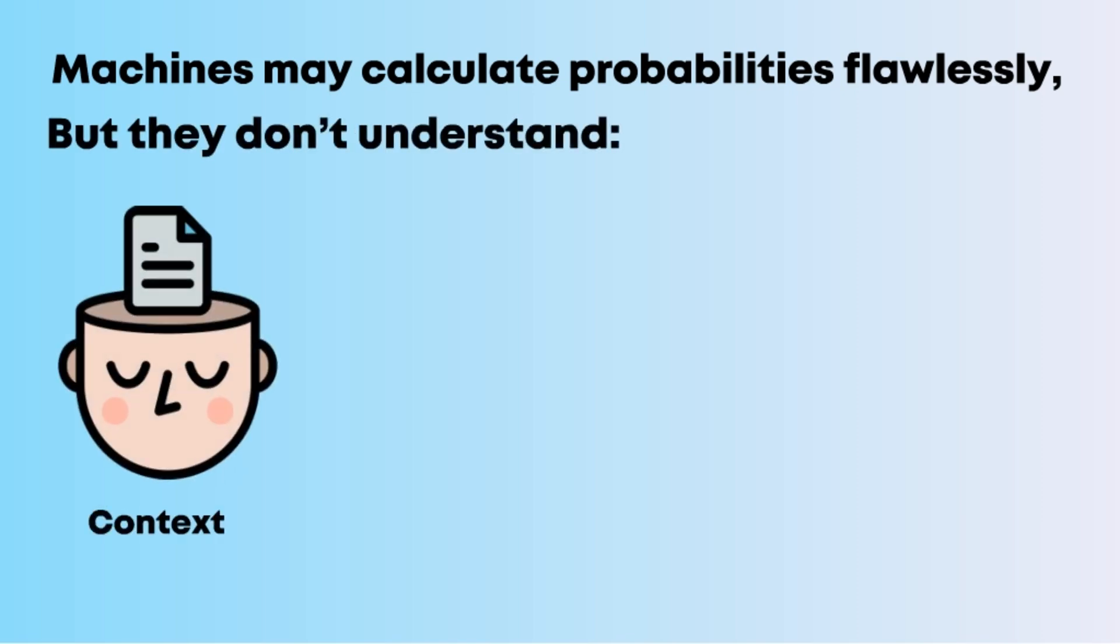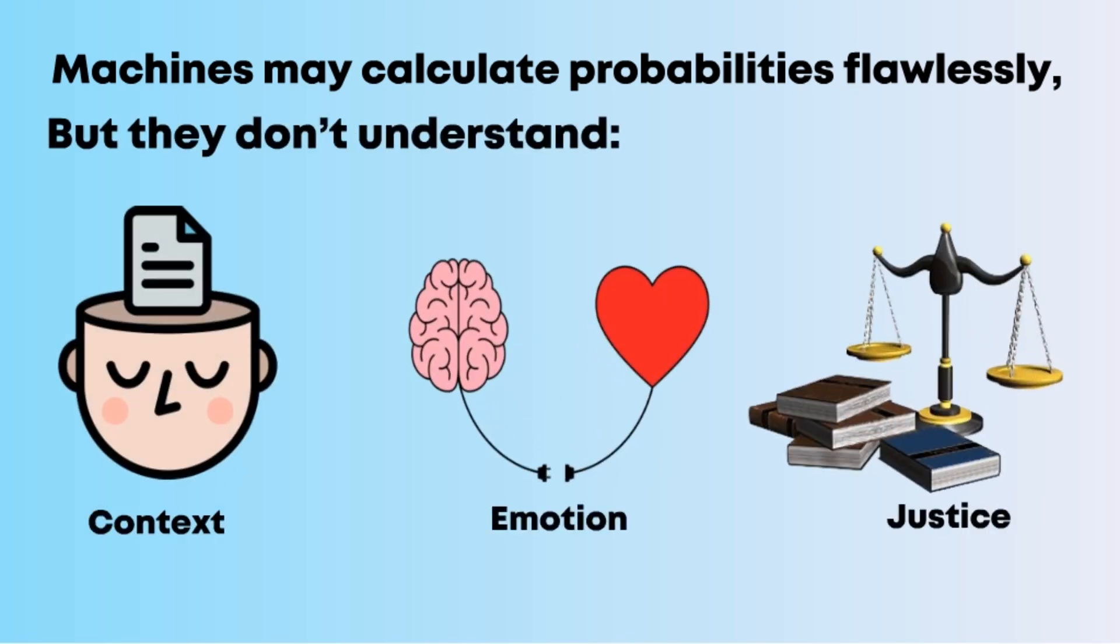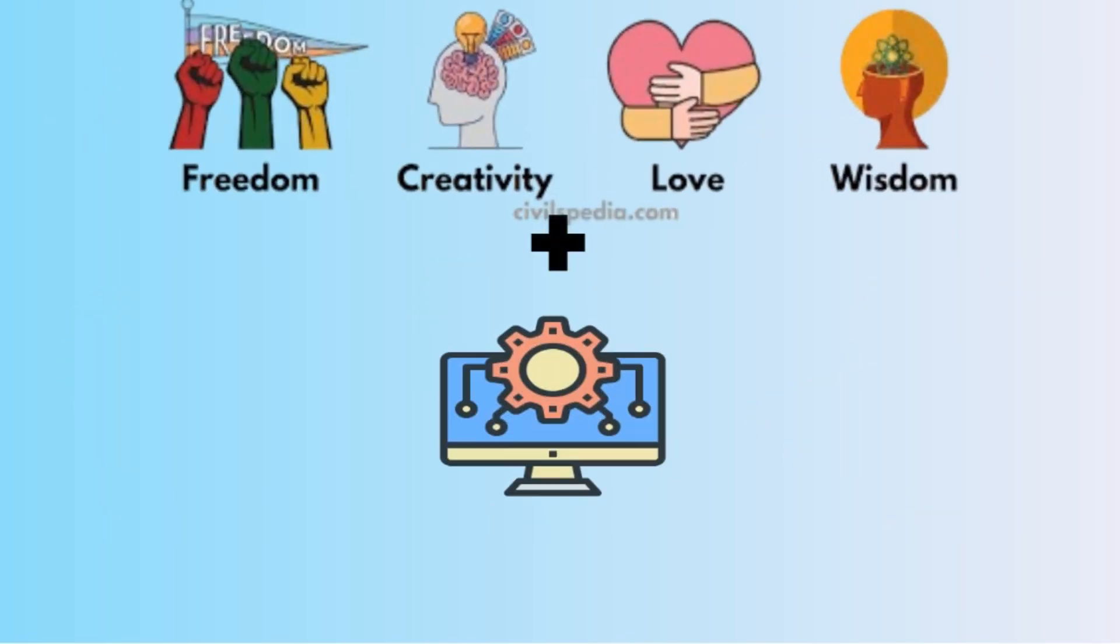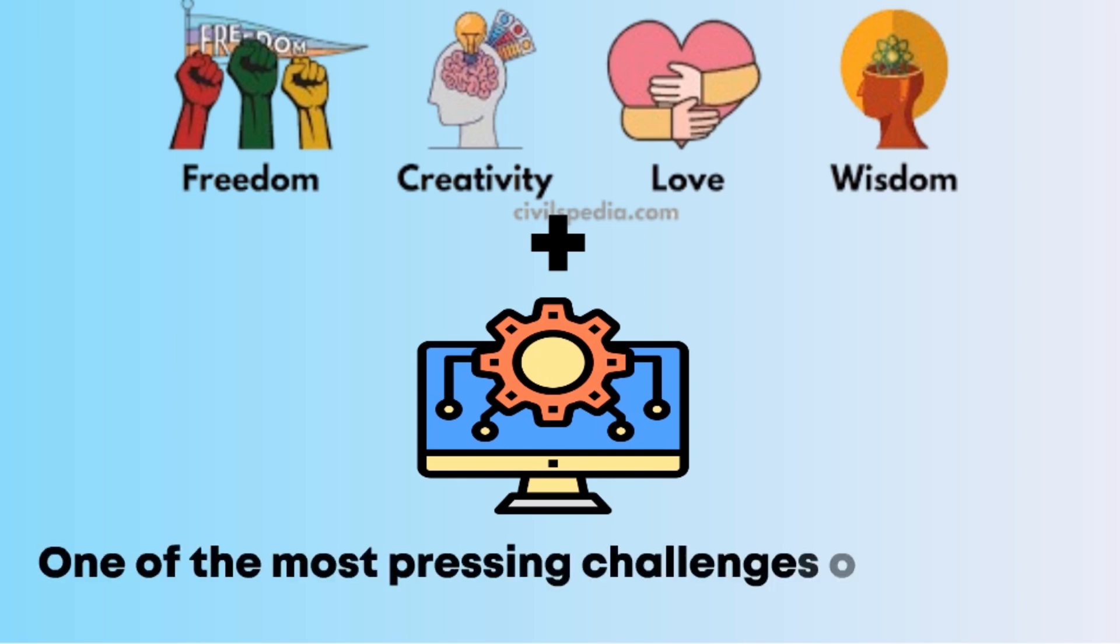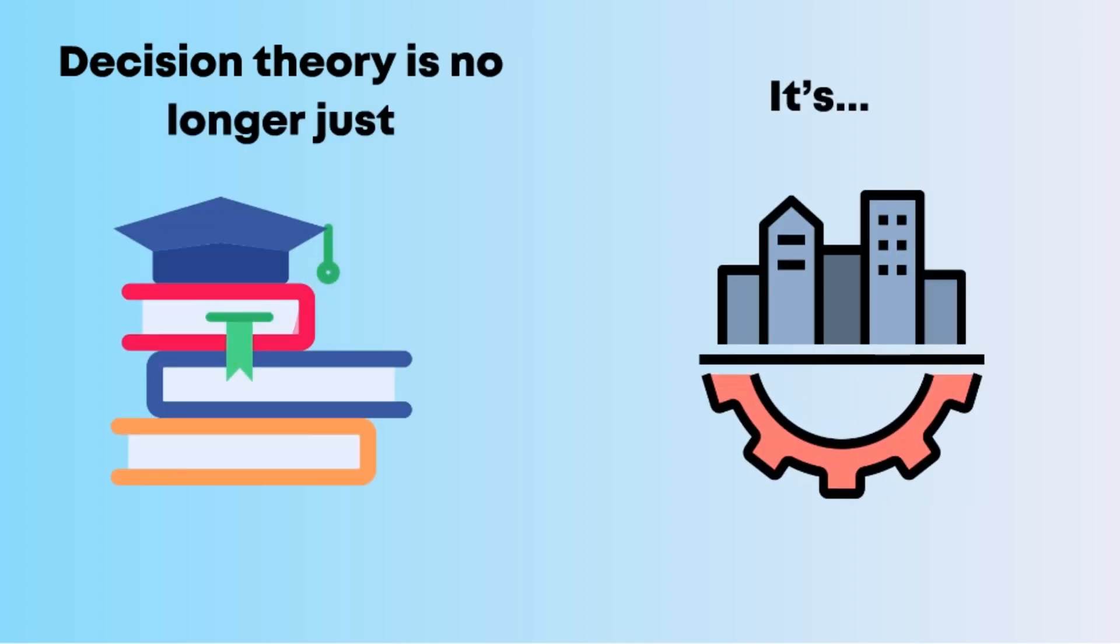Machines may calculate probabilities flawlessly, but they don't understand context, emotion, or justice. Embedding human values into algorithmic decision making is one of the most pressing challenges of our time. Decision theory is no longer just academic—it's infrastructural.